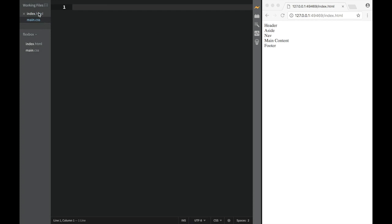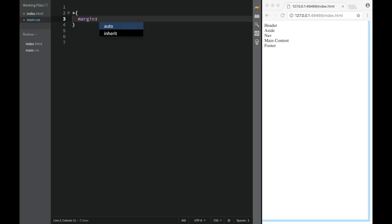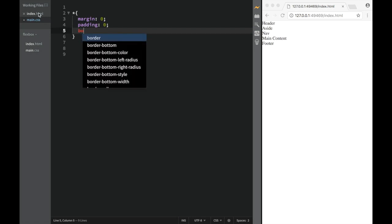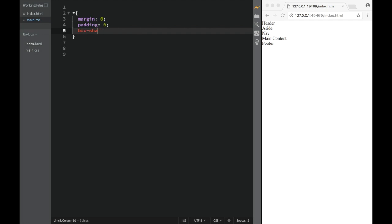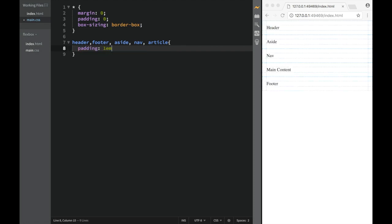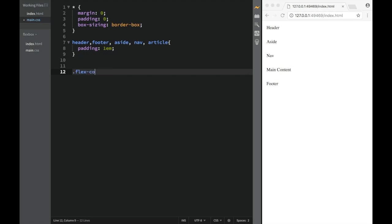The first thing, as always, is resetting margins and paddings. So using the universal selector, margin zero, padding zero, and box-sizing border-box for all elements on the page. Then we'll select header, footer, aside, nav, and article — all five of them — and give them all a padding of 1em.